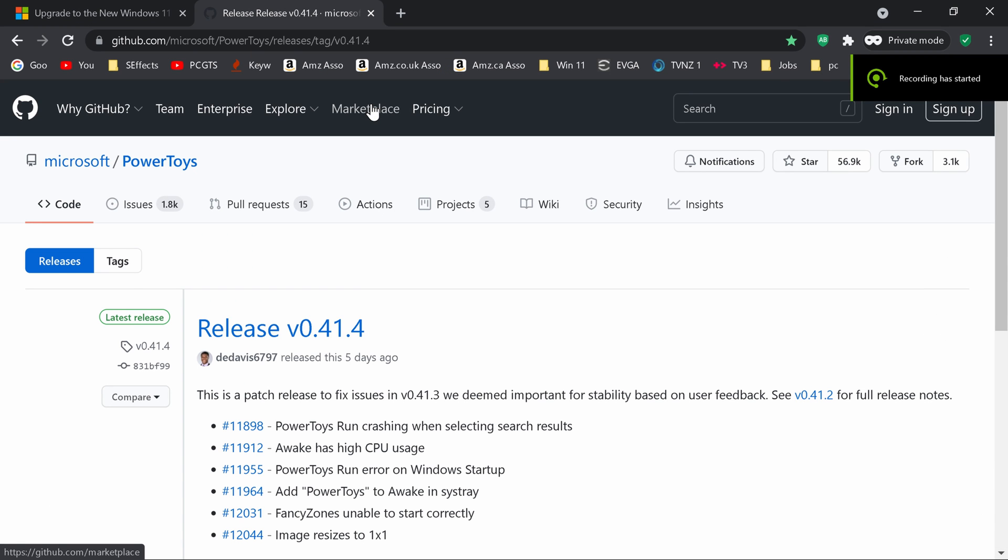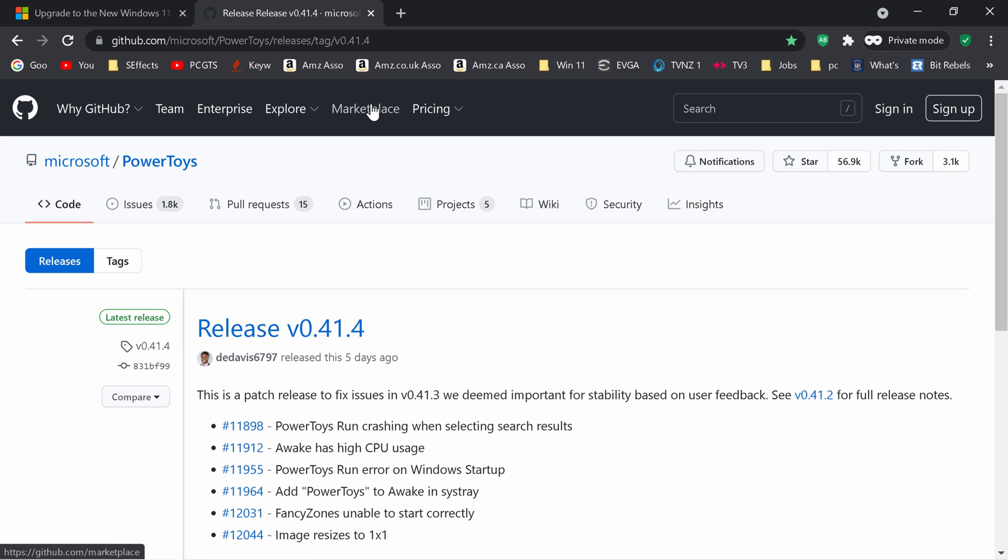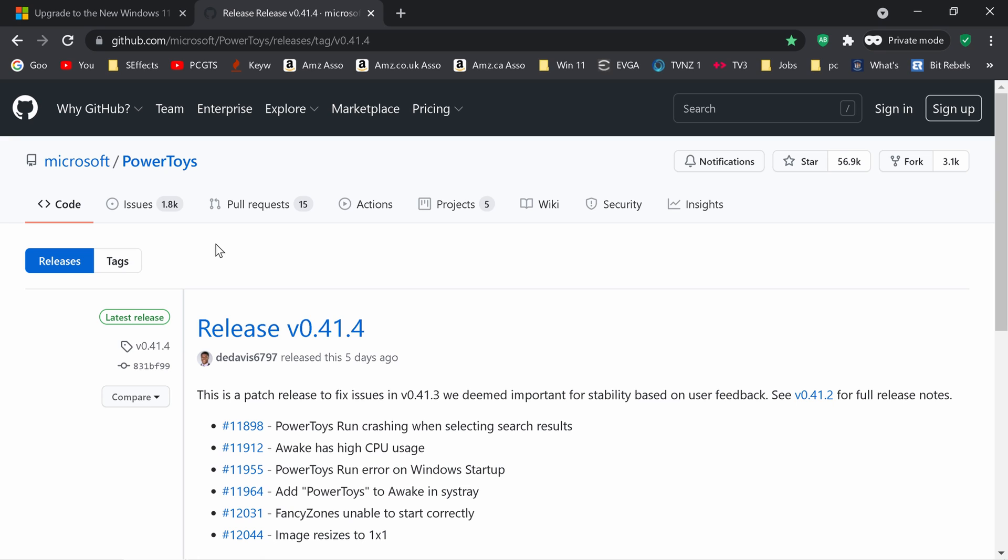Microsoft has written a little program or module called power toys. And they've put it on GitHub. It's an open source project, which means anybody can see the code and people can contribute and things like that to the project. So basically it gives some of the features of windows 11 into windows 10. So I've got a link in the description below. You use it at your own risk.